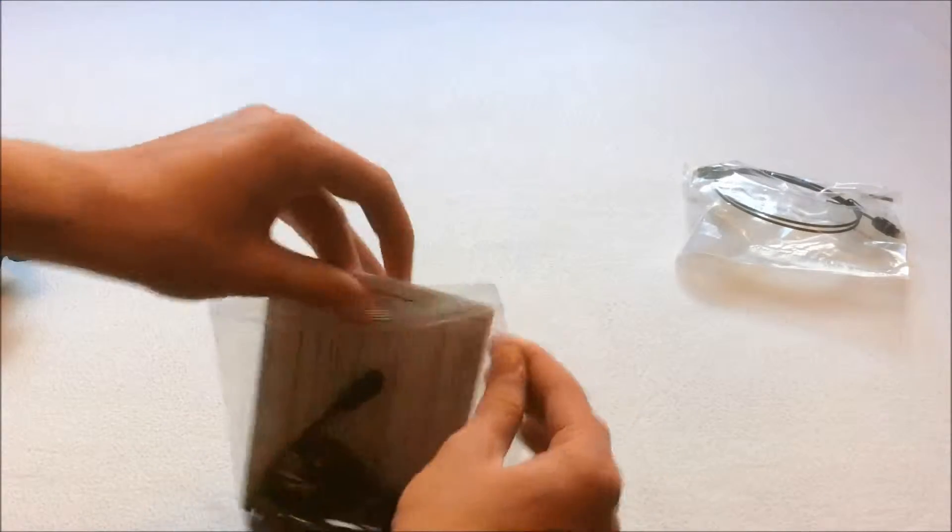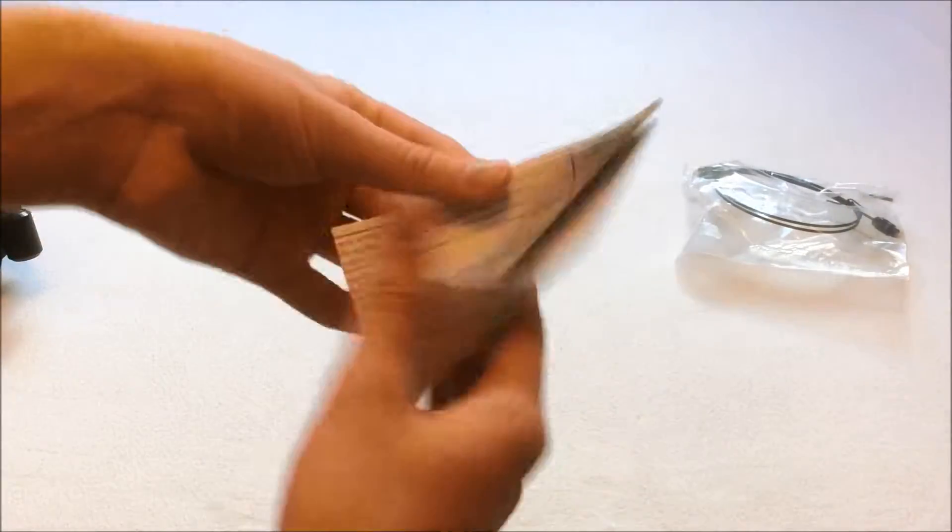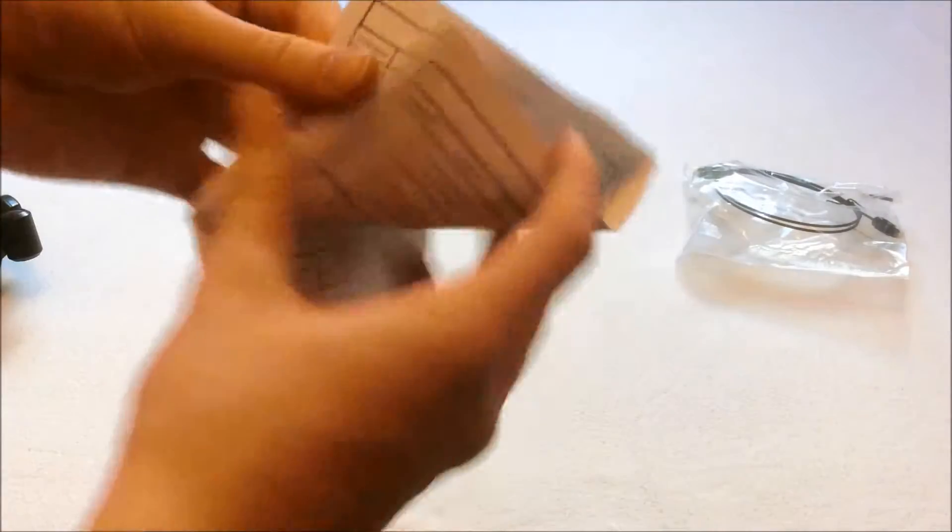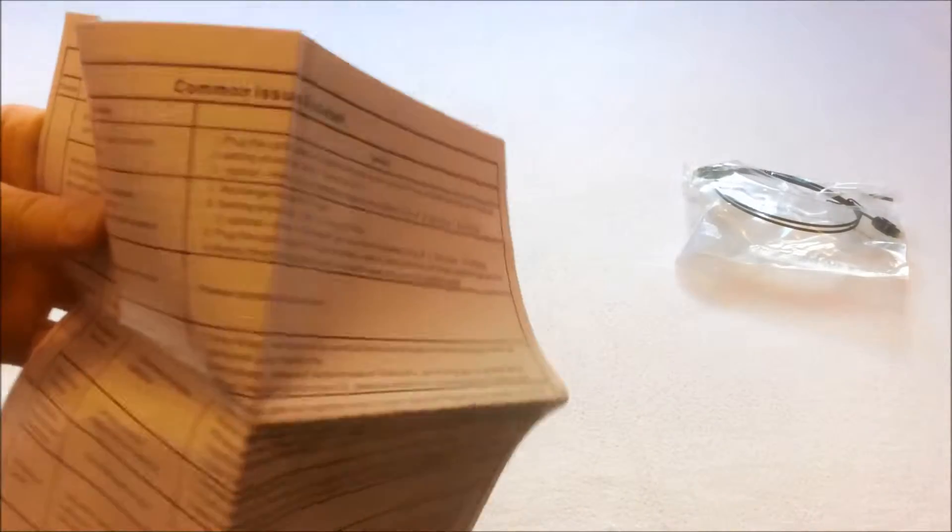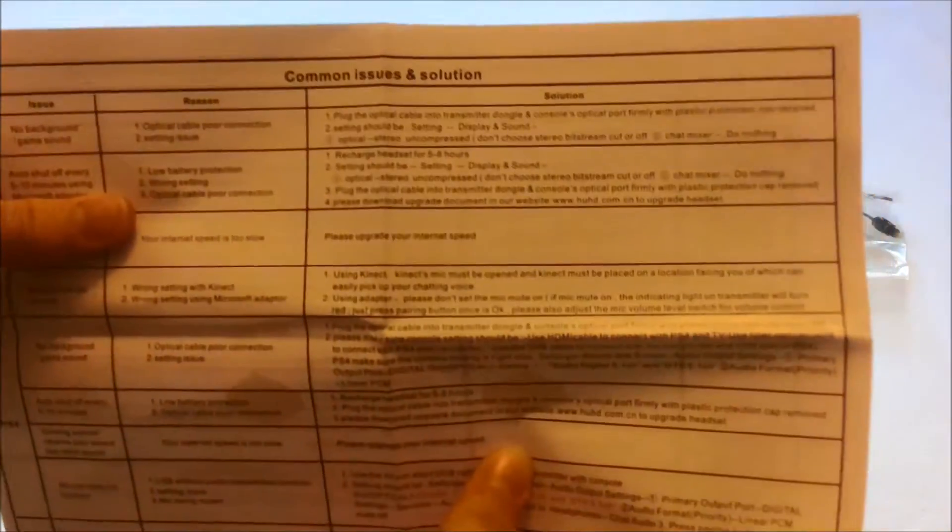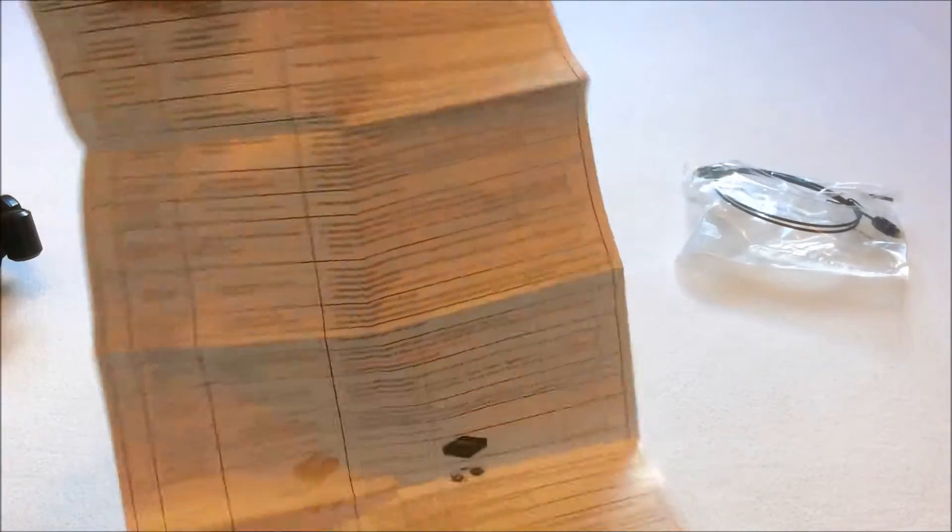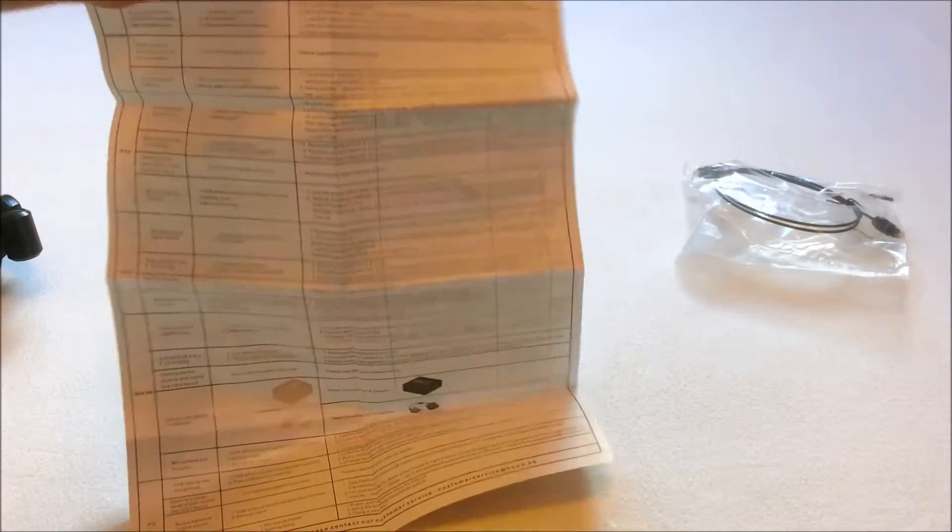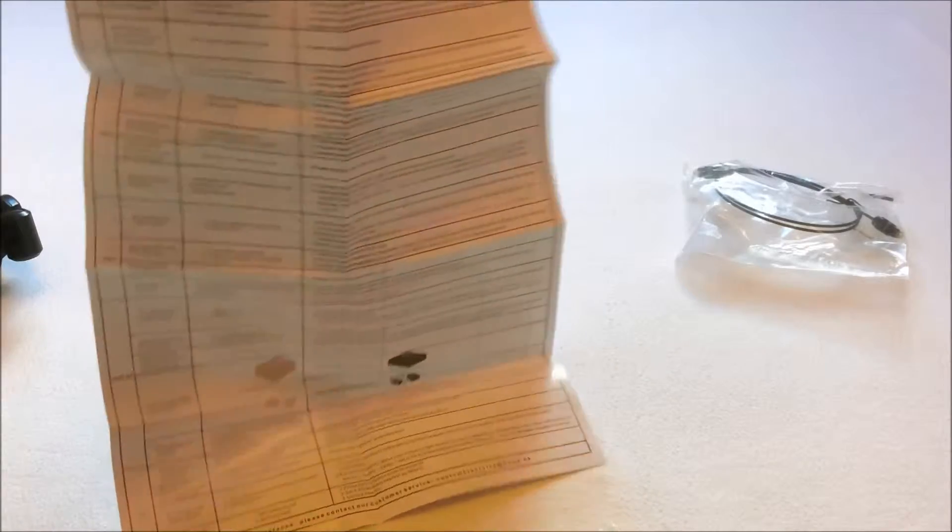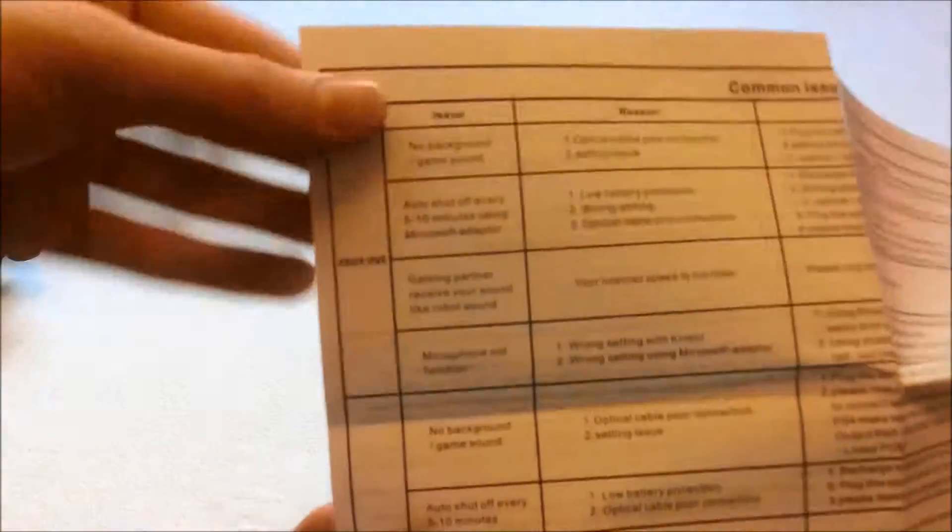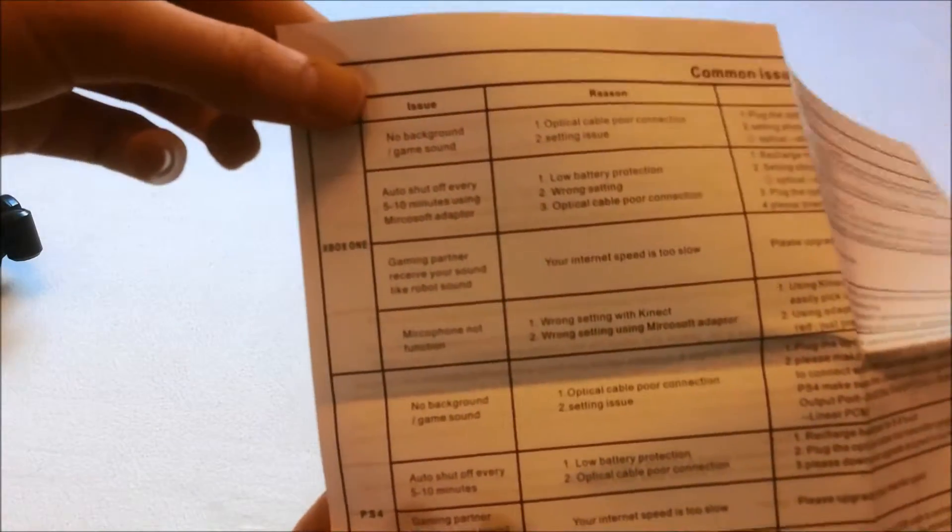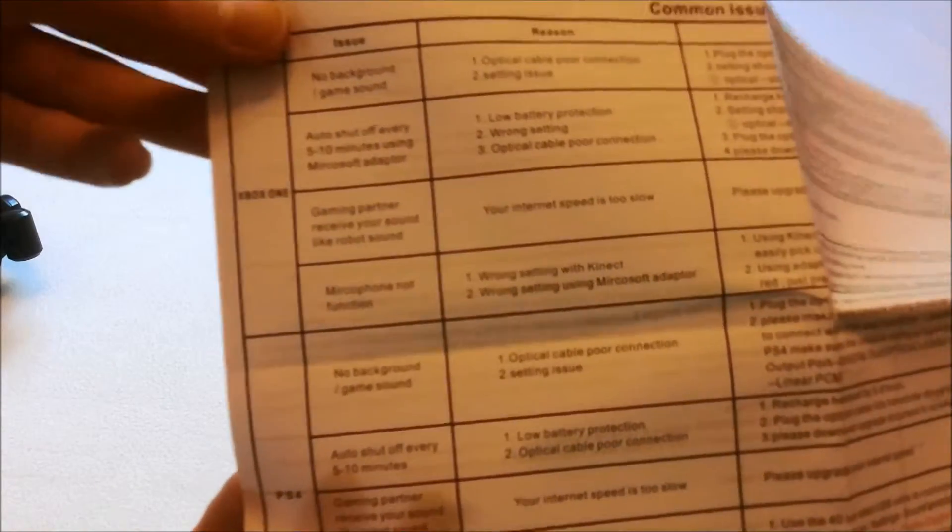Then also, this is something that's really nice to include. This is a common issues and solutions pamphlet. So this is really good in case you get stuck or if something is not working. It's got a whole list of common issues and solutions here. So that's really nice that they care about your after sales service.